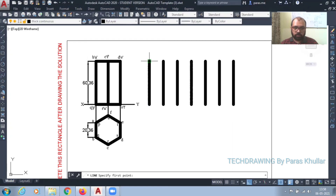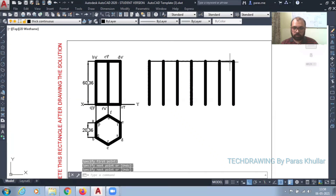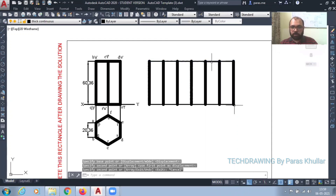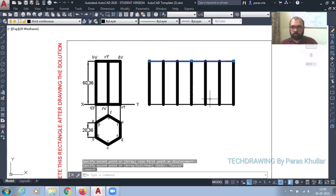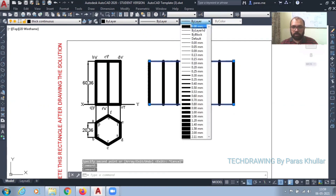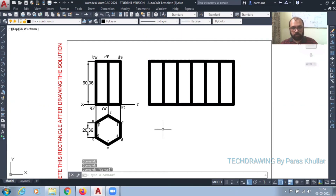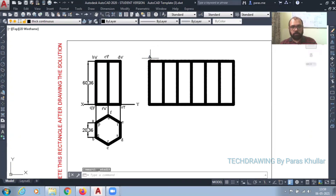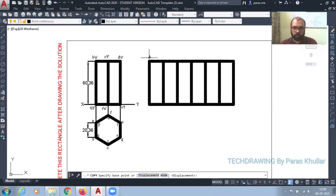Now go to line command again. Join this. Copy command — take this as the base point, place it over here. Same, it would be there. Increase the line width. Let us say I'm cutting it from A and P. So A — copy it, paste it everywhere.